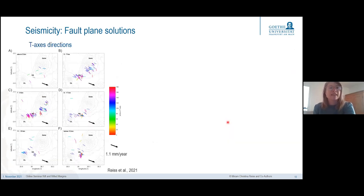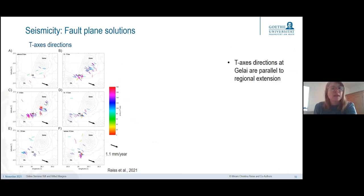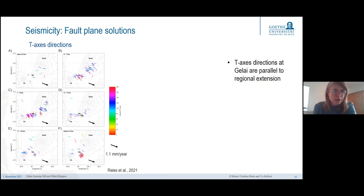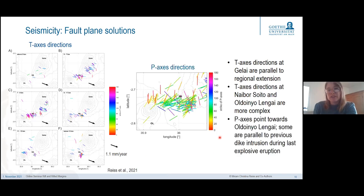Looking more closely at tension axis directions binned by depth group: beneath Gelai volcano where we see more shallow seismicity, axes are more or less parallel to the regional extension. Beneath Naibasota volcanic field, where we saw the two clusters including the very deep one, the axes are more chaotic and erratic with no clear pattern. Towards Oldoinyo Lengai, the tension axes sort of wrap around the edifice itself. Looking at pressure axes, most point towards the edifice, and some are actually parallel to previously observed small dike intrusions during the last eruption.